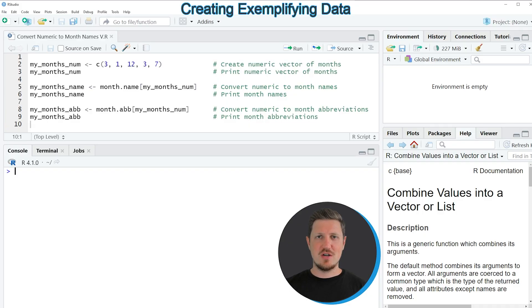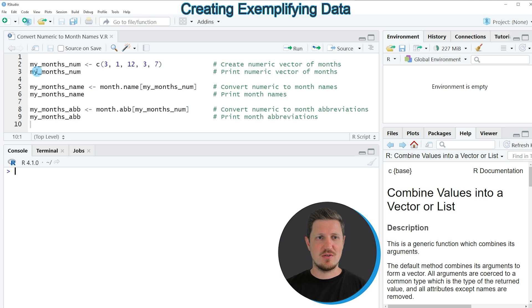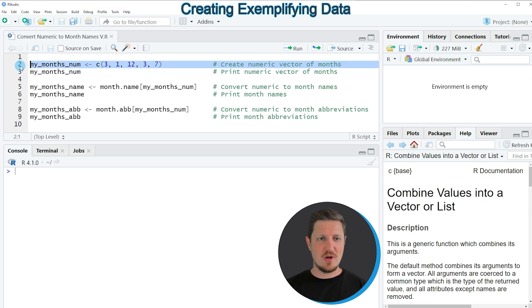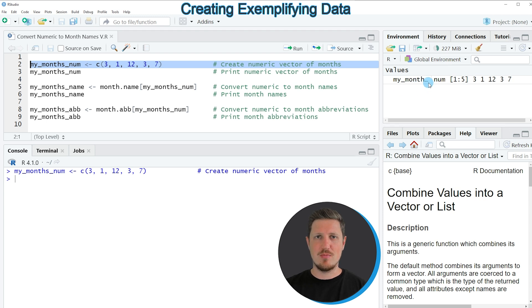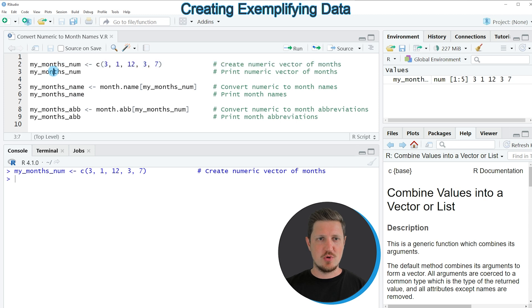In the video I will show you an example based on a numeric vector that we can create with line 2 of the code. If you run this line of code, you can see at the top right that a new vector object is appearing which is called myMonthNum.